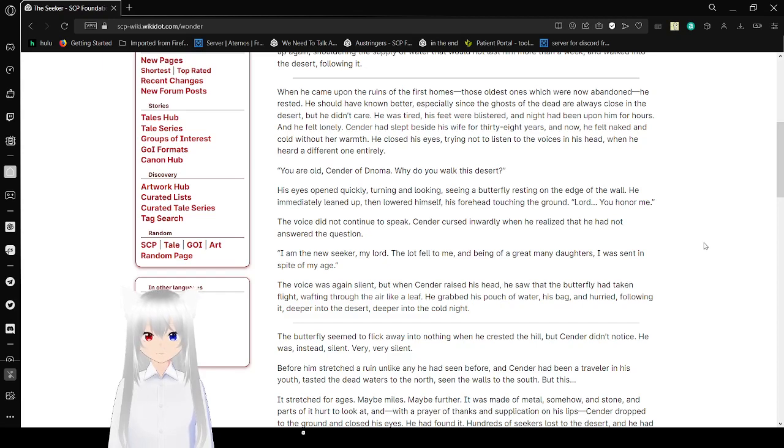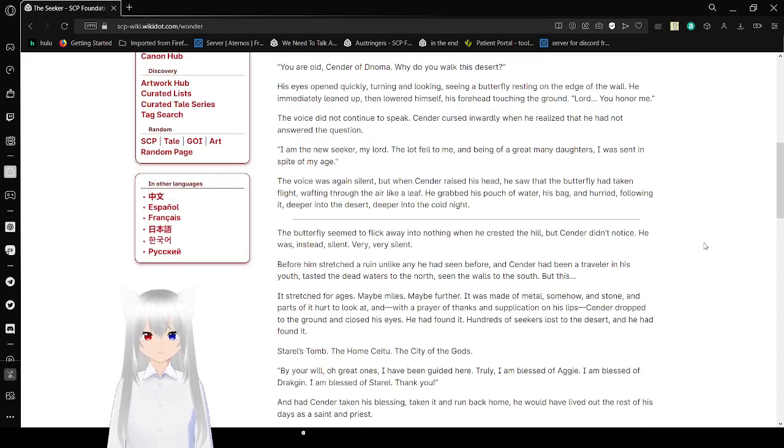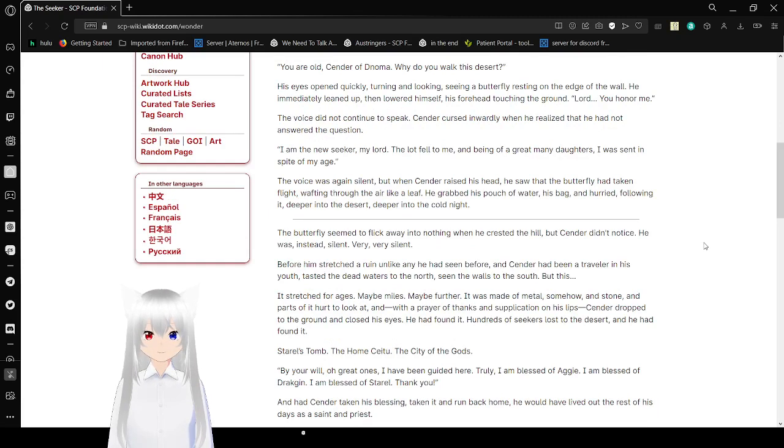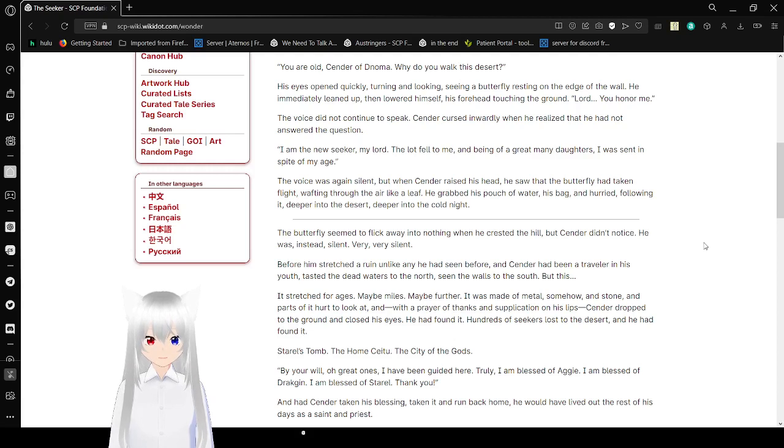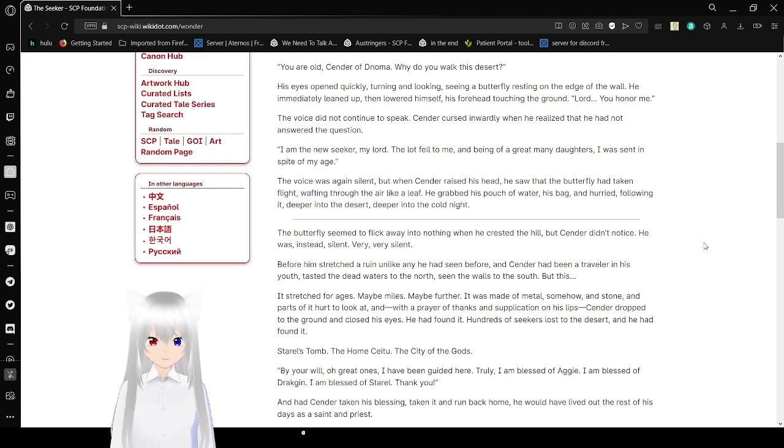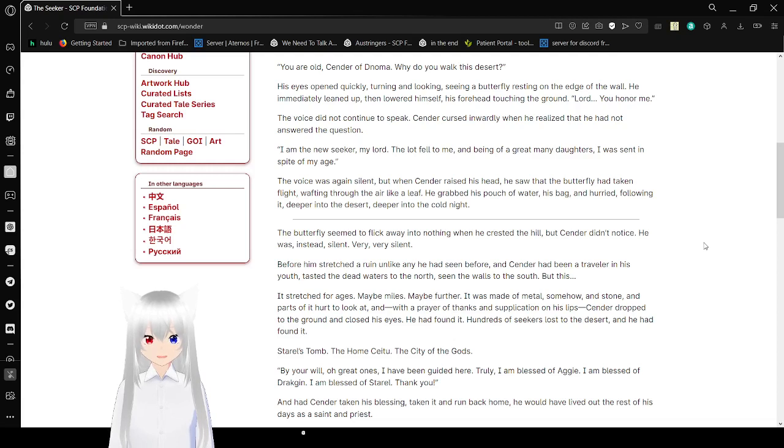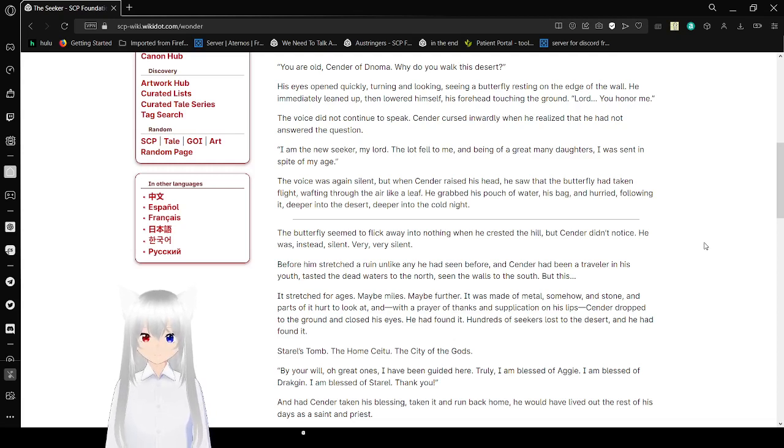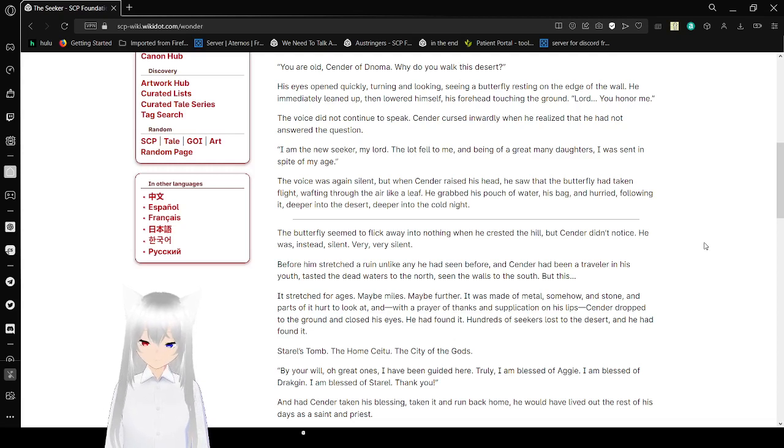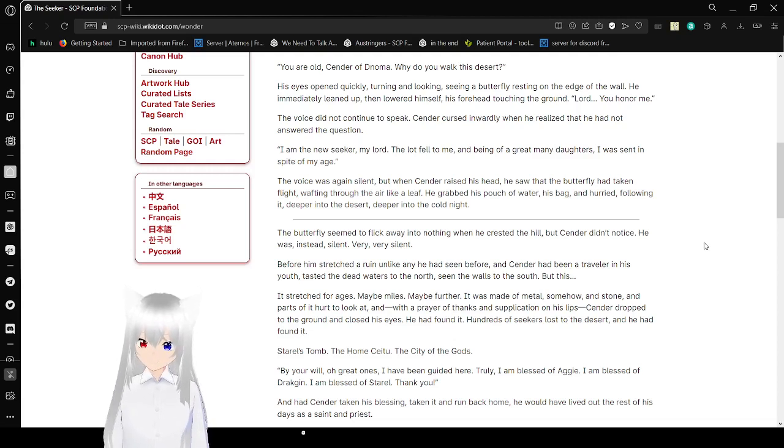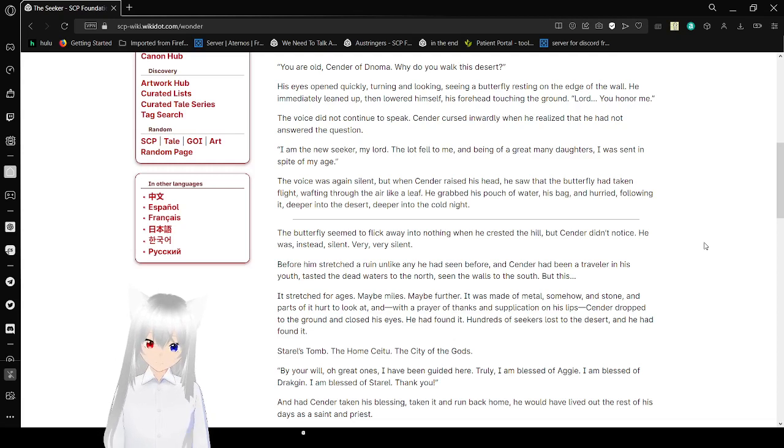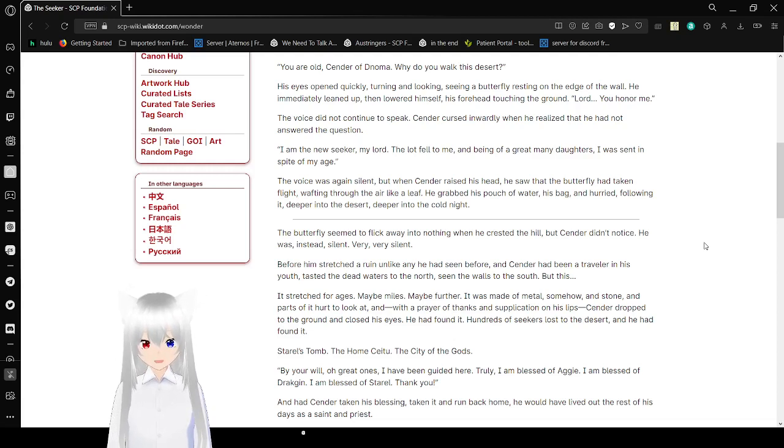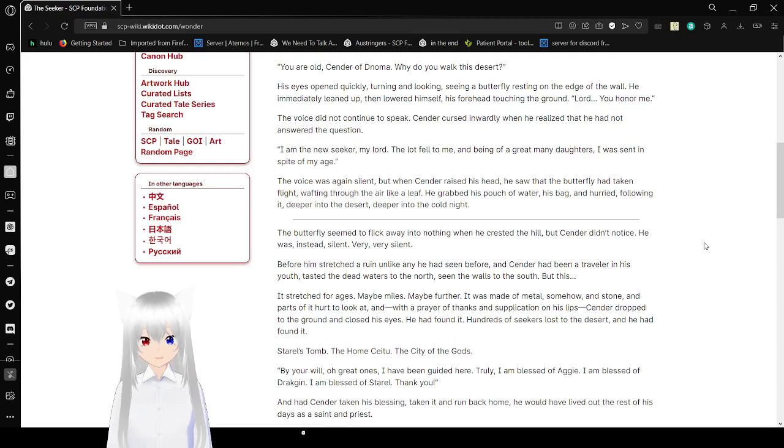His eyes opened quickly, turning and looking, seeing a butterfly resting on the edge of the wall. He leaned up, then loathed himself, his forehead touching the ground. Lord, you honor me. The voice did not continue to speak. Sender cried inwardly when he realized that he had not answered the question. I am the new seeker, my lord. The lot fell to me, and being of a great many daughters, I was sent in spite of my age.